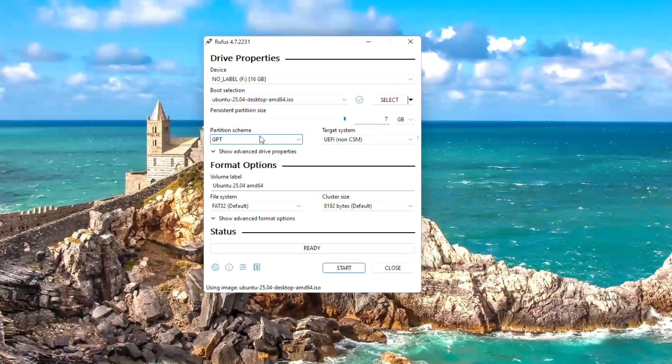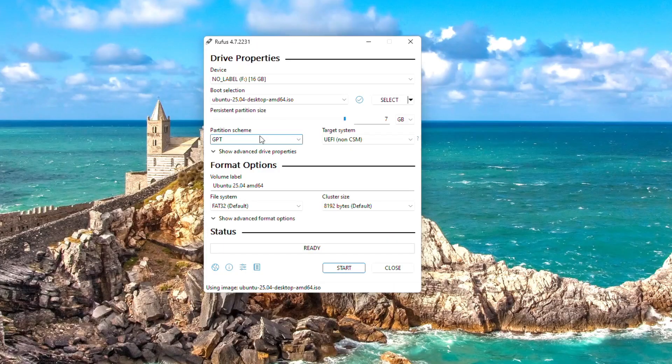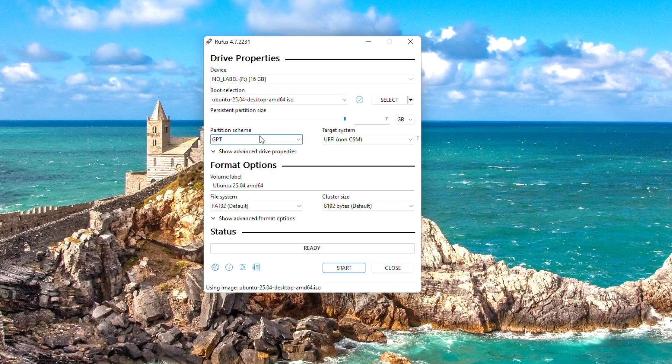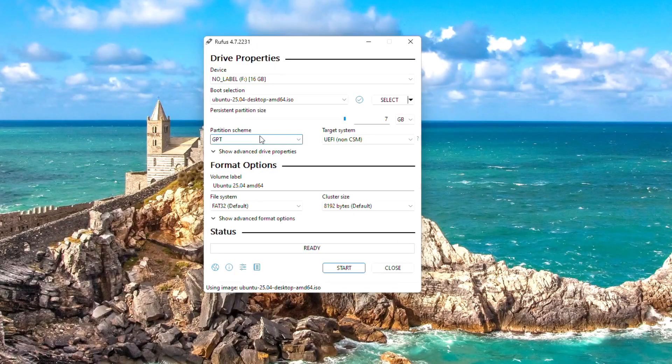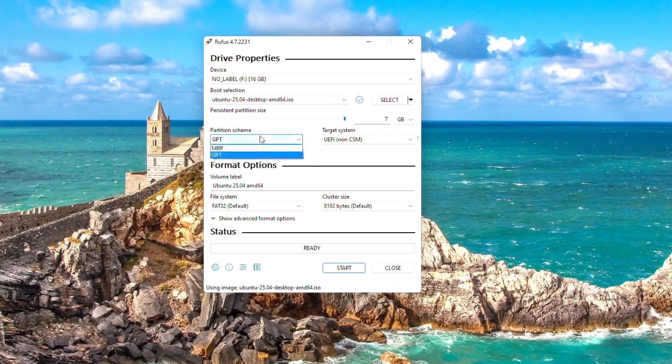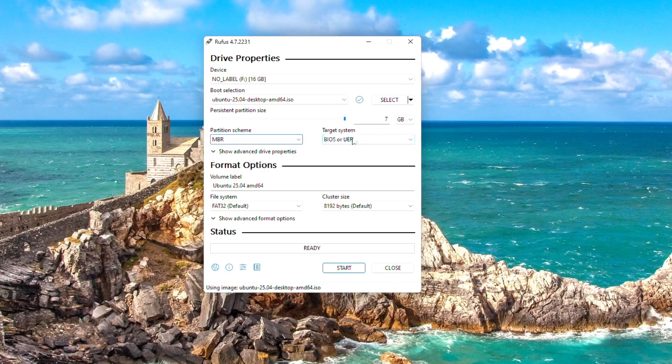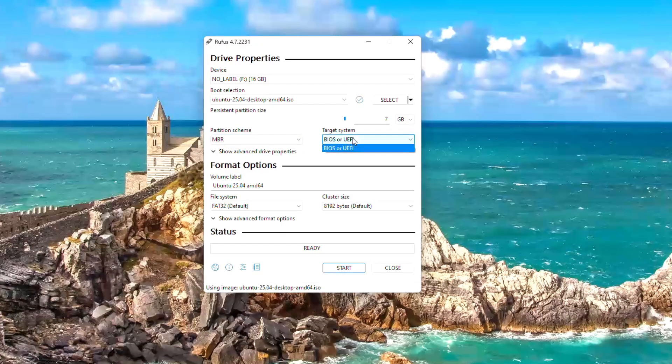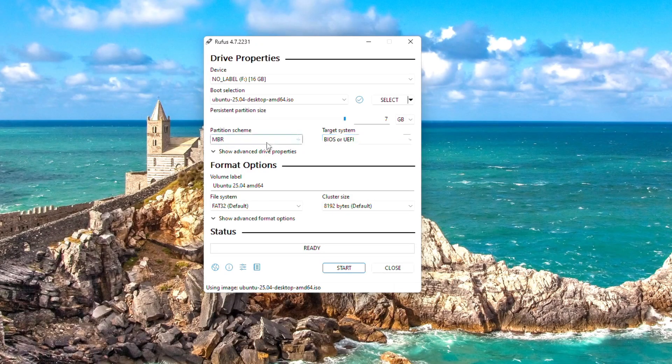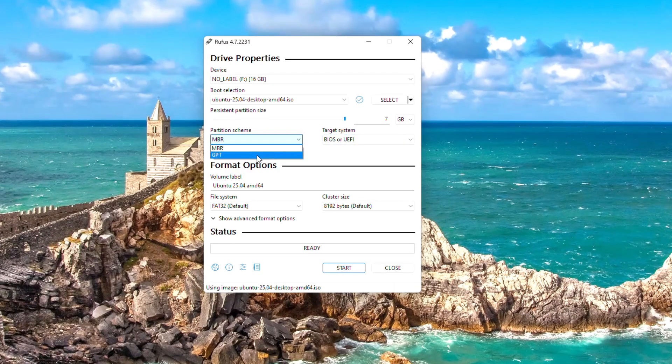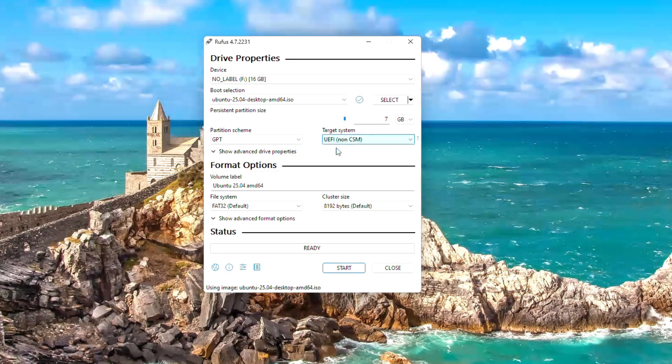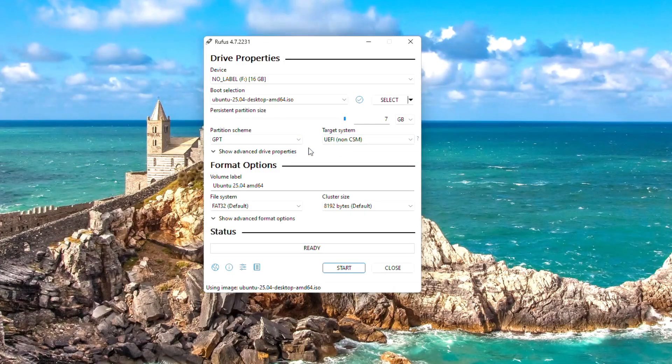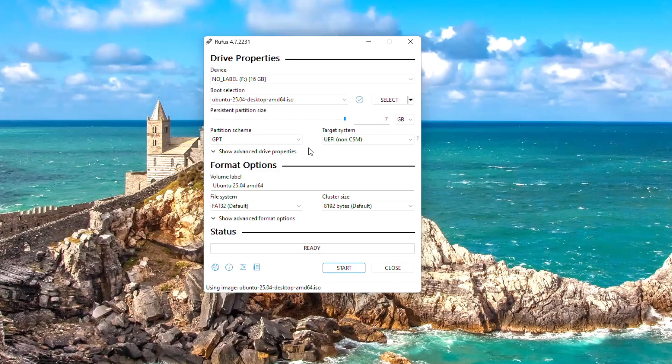For the partition scheme option, choose GPT if your system uses UEFI, or select MBR if it uses legacy BIOS. In my case I have a UEFI system so I'm going to choose GPT. Leave the file system set to FAT32.